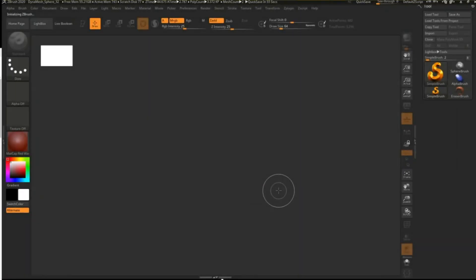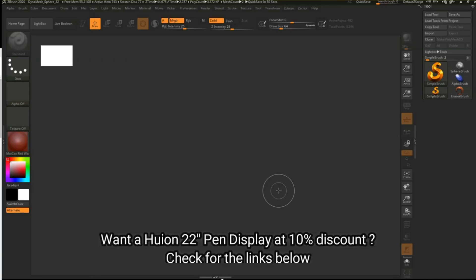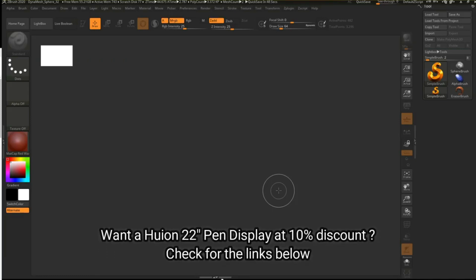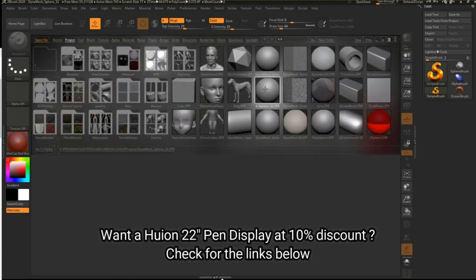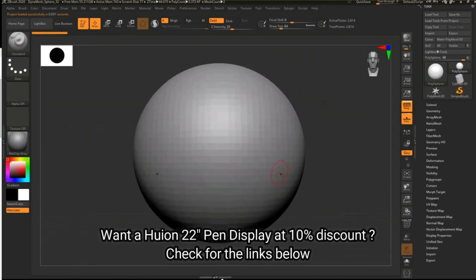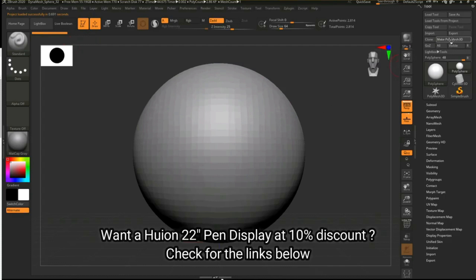Hey everybody and welcome to another quick tip video in ZBrush. We're in ZBrush 2020 and I'm going to show you guys how to mirror an object. So what I'm going to do is set up a quick scene here. I'm just going to open up my lightbox, take a DynaMesh sphere — that's going to be our head — with edit turned on and make polymesh 3D turned on.